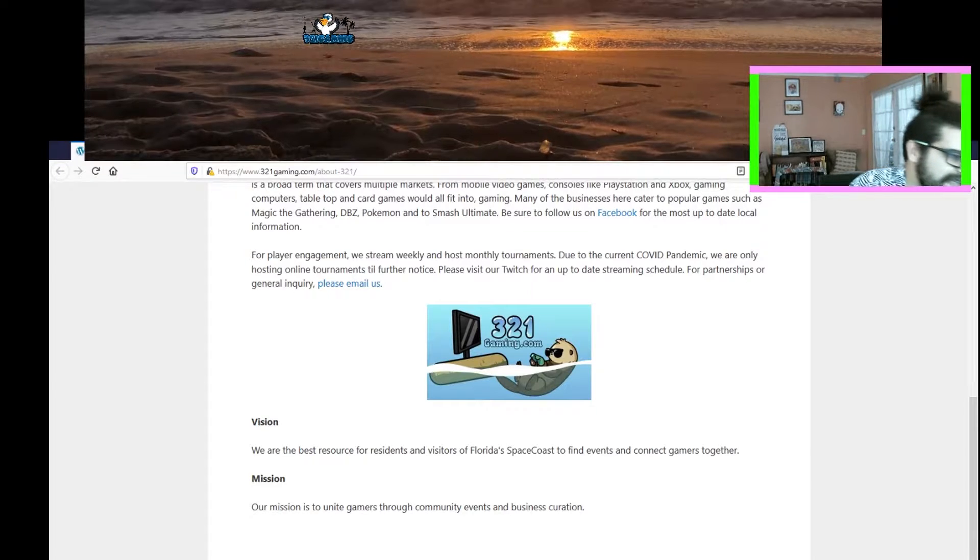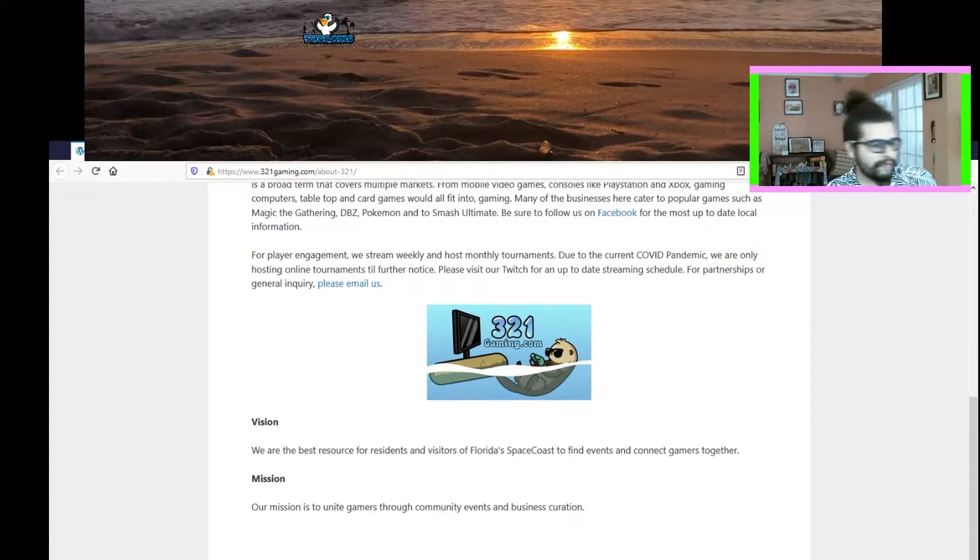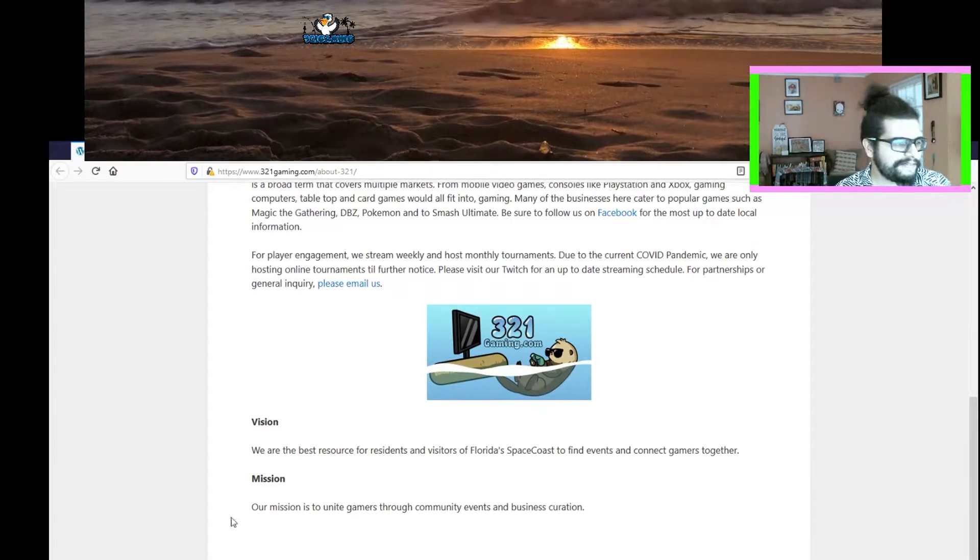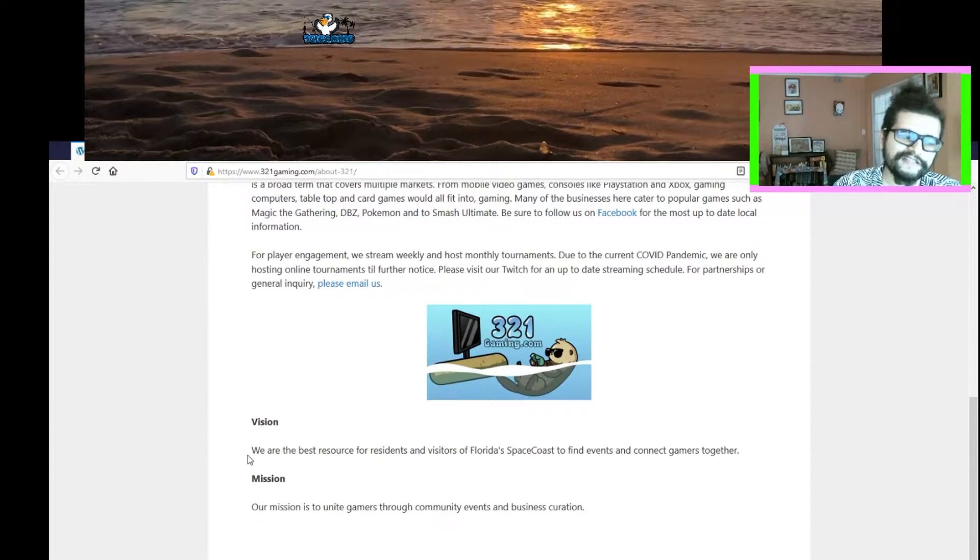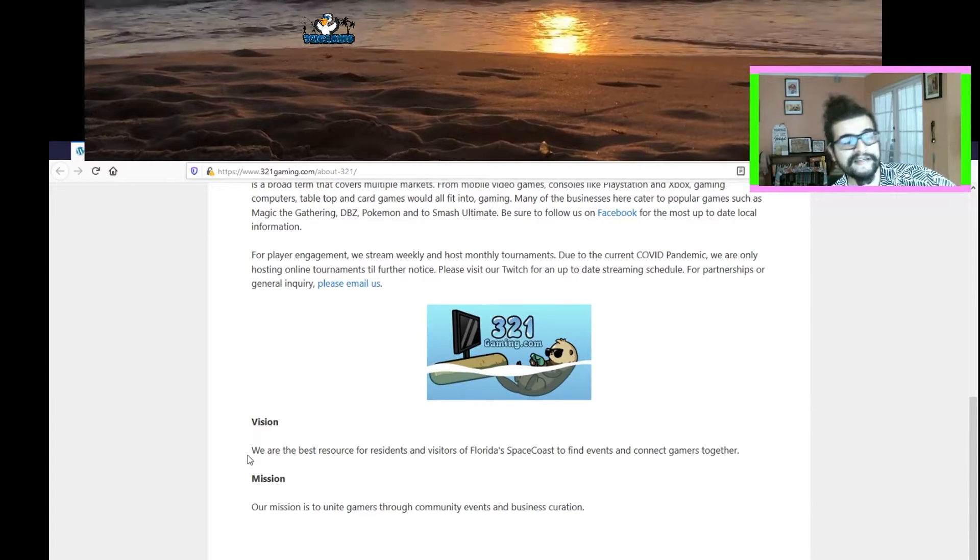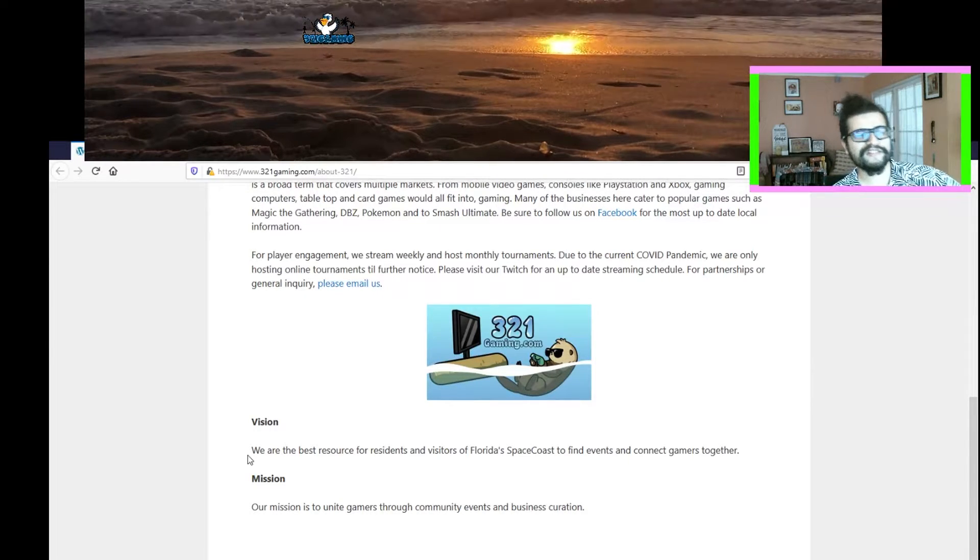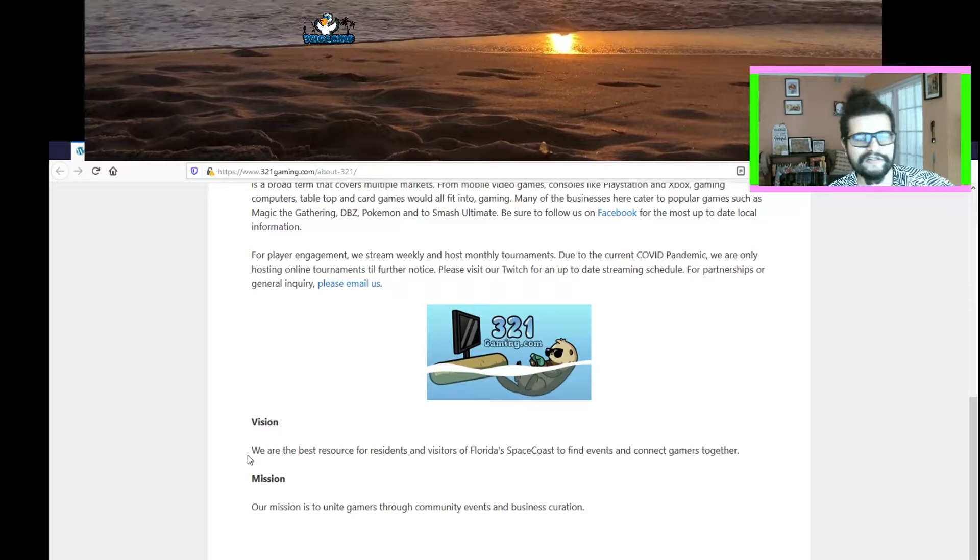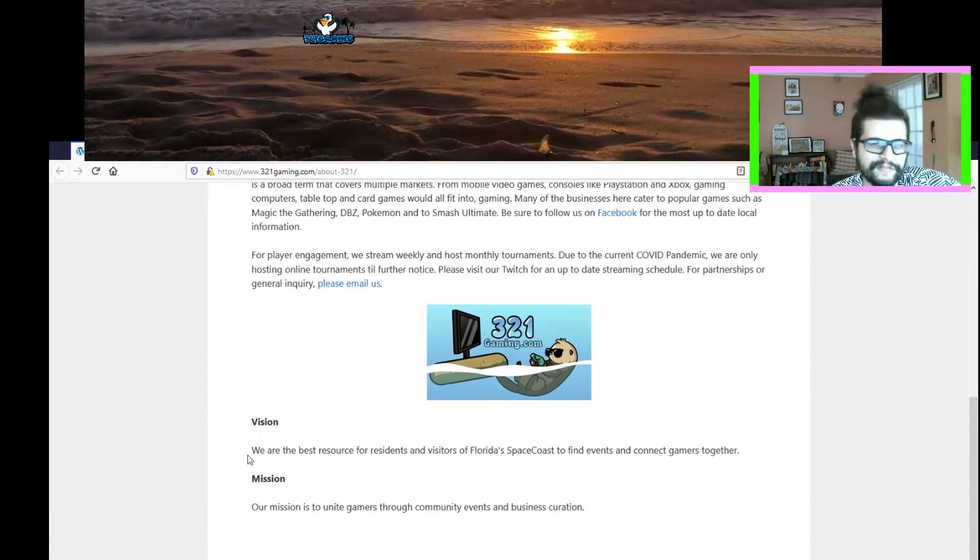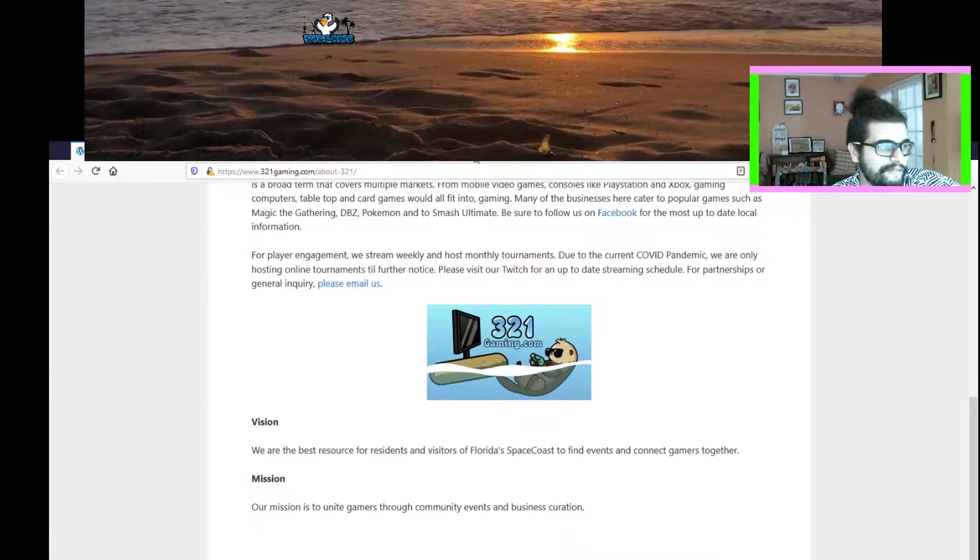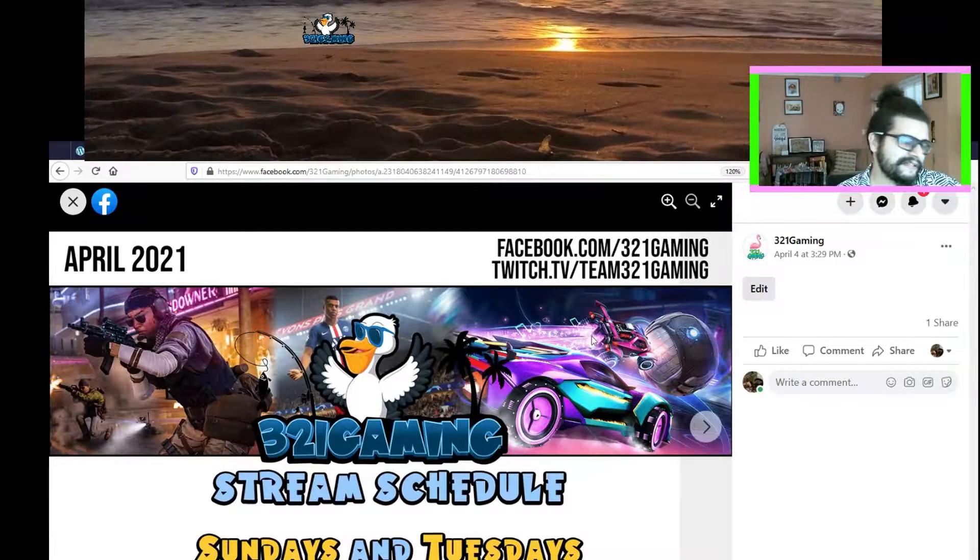Let's talk about who we are and what we are. We are the best resource for residents and visitors of Florida Space Coast to find events and connect gamers together. Our mission is to unite gamers in their community events and business curation.